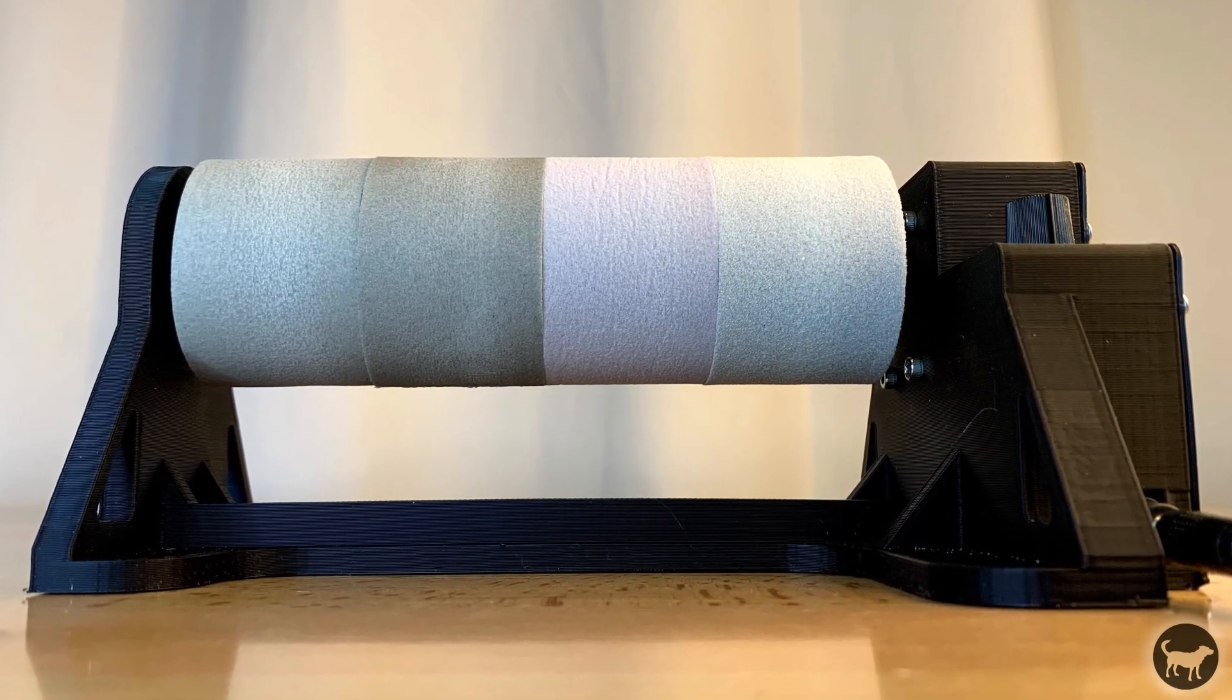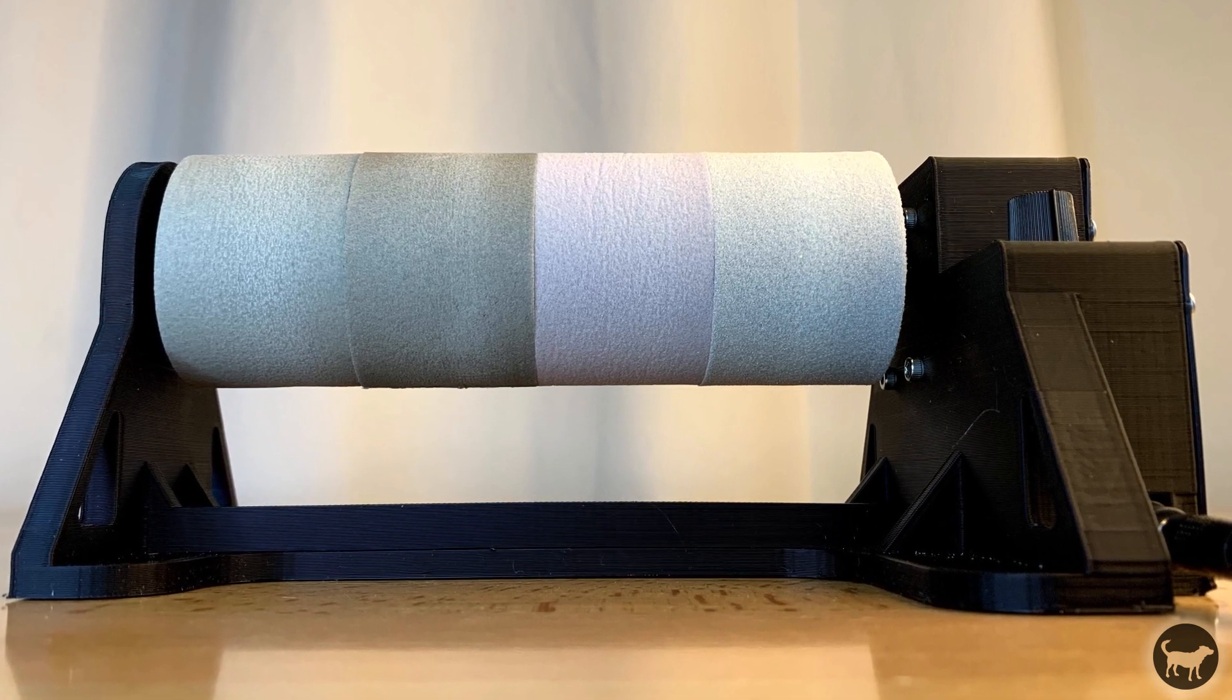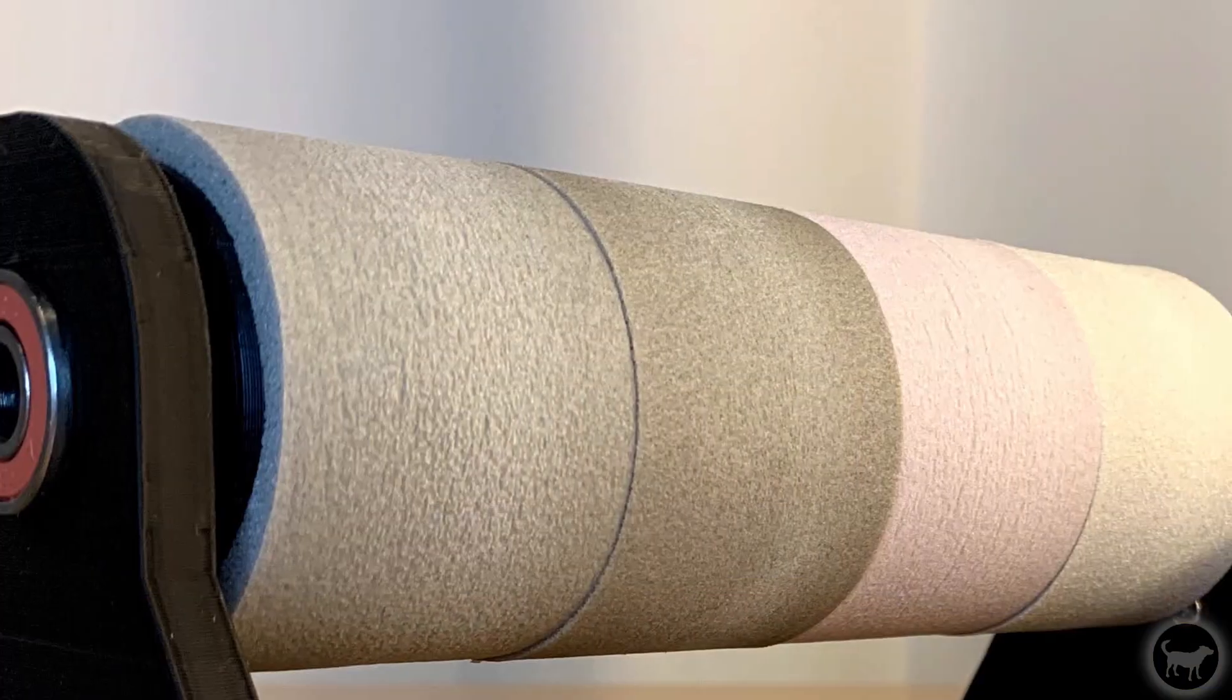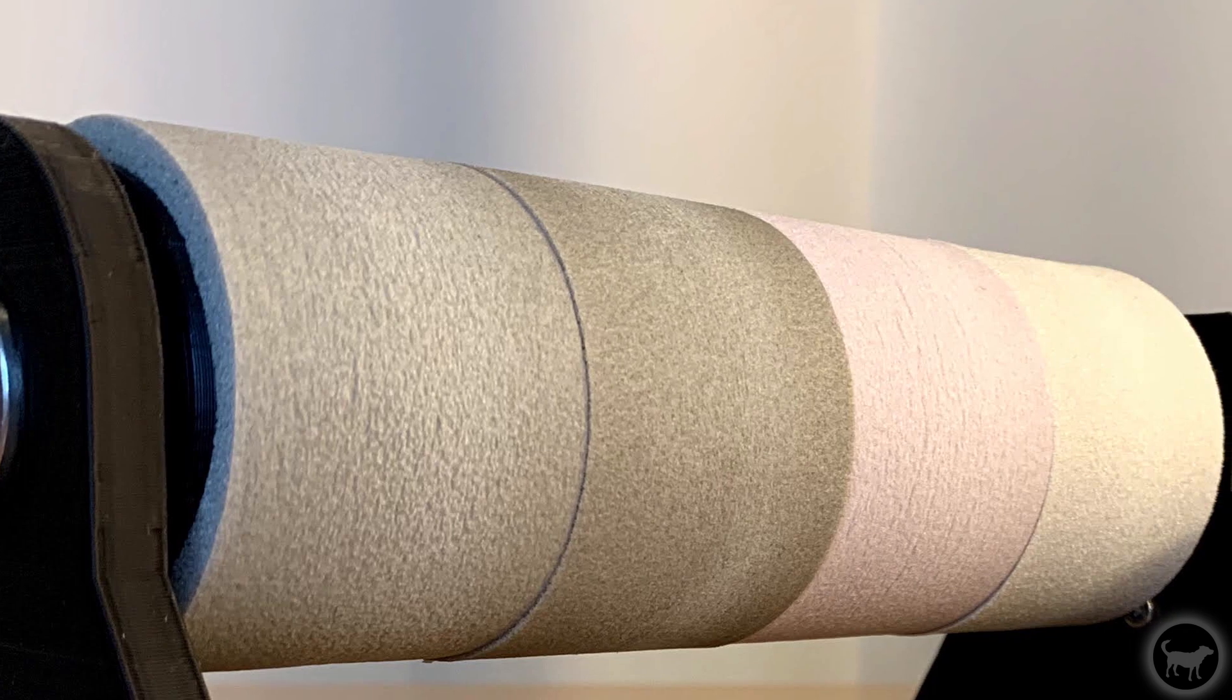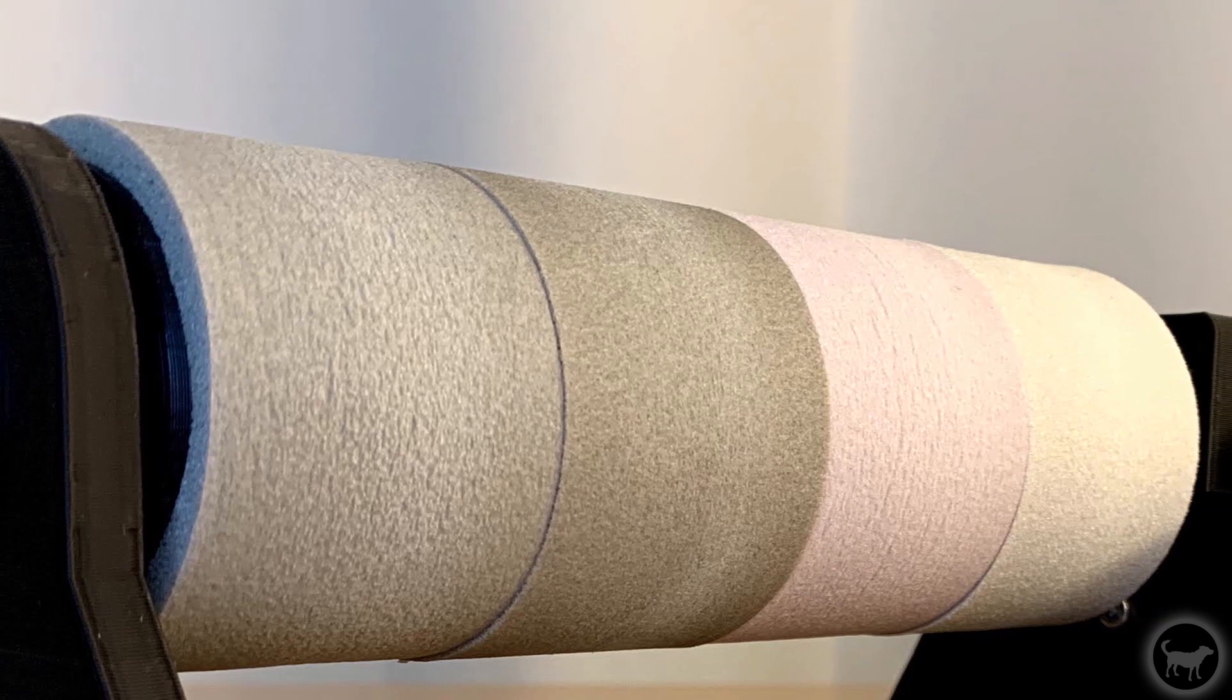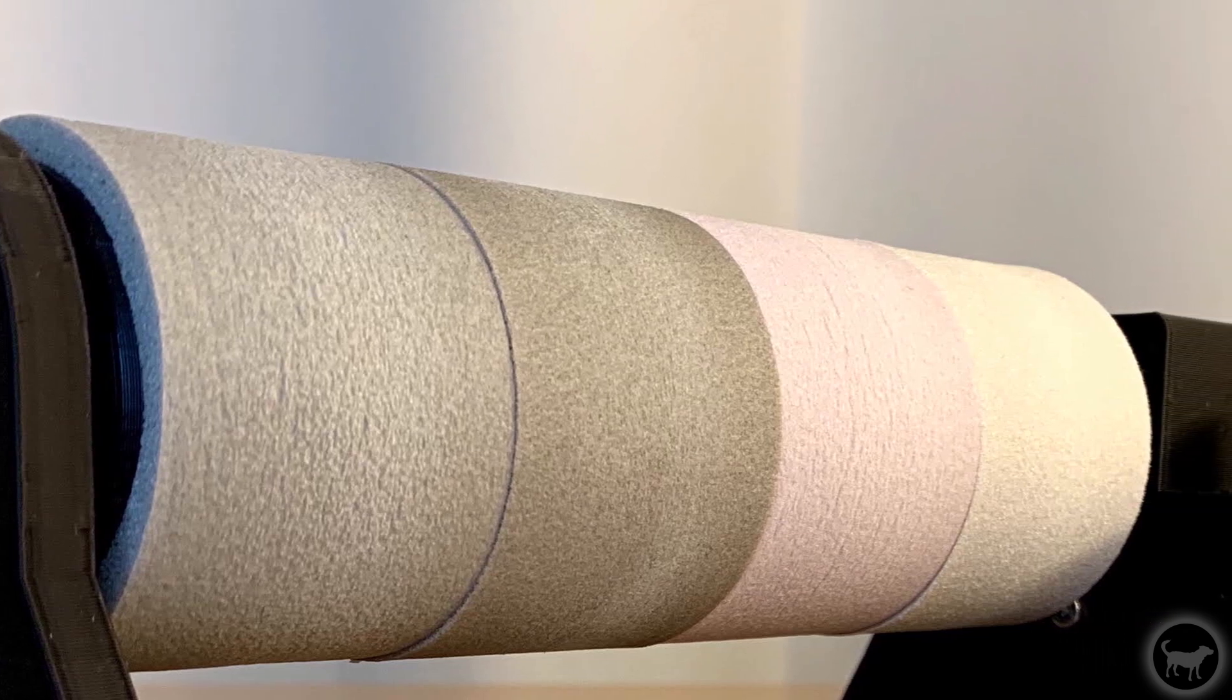The sander uses a variable speed controller to gently sand parts with progressively finer sanding sponges to give your 3D prints that finished look. Let's get started.